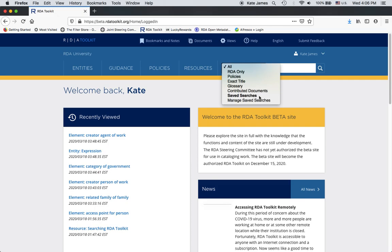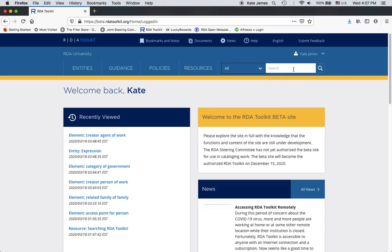Now I'd like to tell you a few tips on searching in the RDA toolkit that are applicable to all of the search types except for exact title. Remember I said it works differently because it's left anchored. So generally Boolean operators are not used which means putting an and or an or in is not going to impact your search results. You can use quotation marks to find a phrase or if you just type in a phrase without quotation marks, it'll assume an and between them.